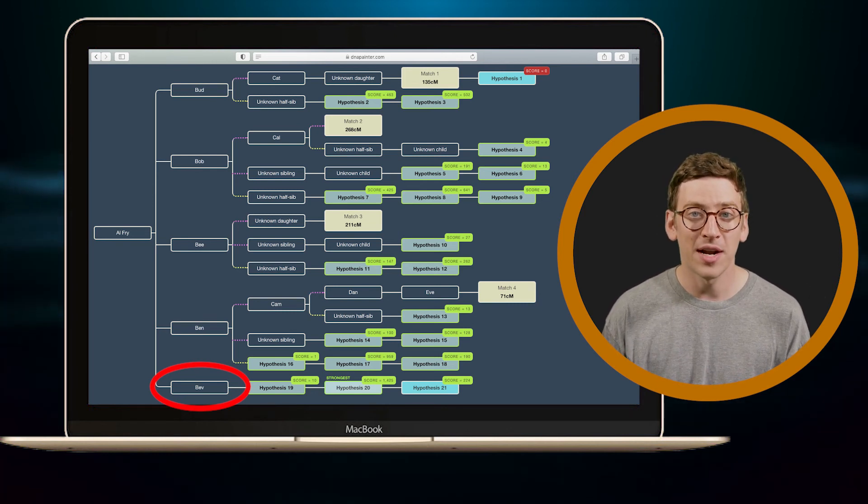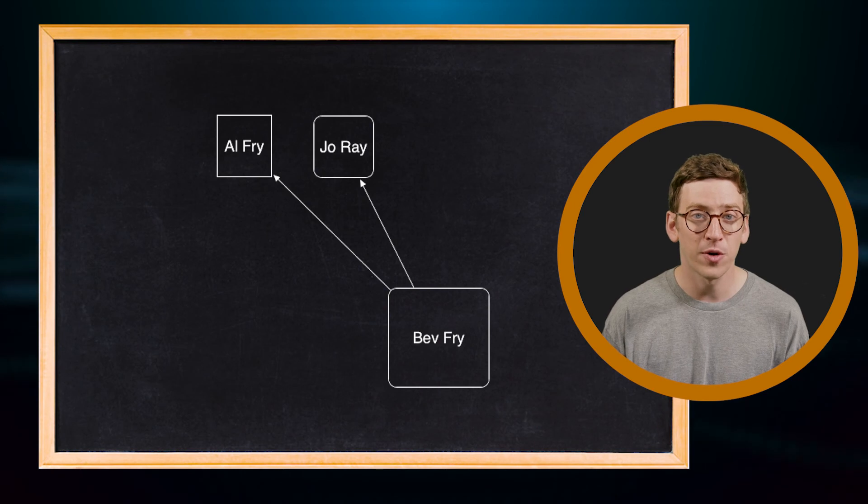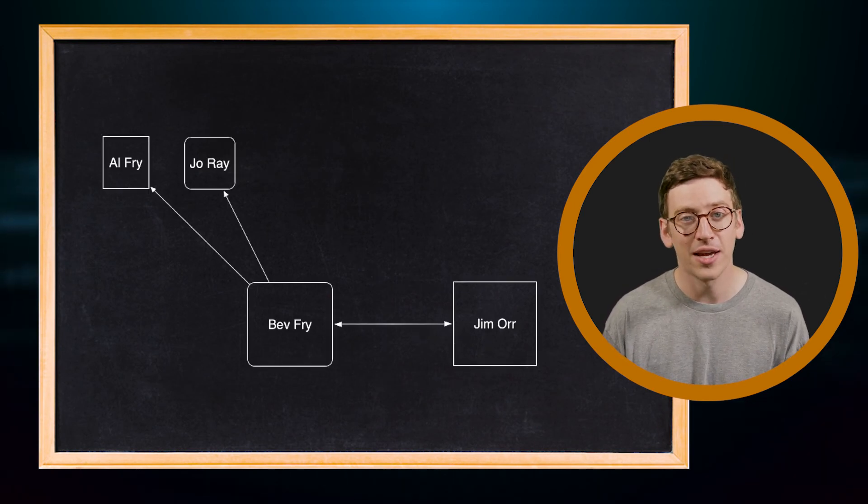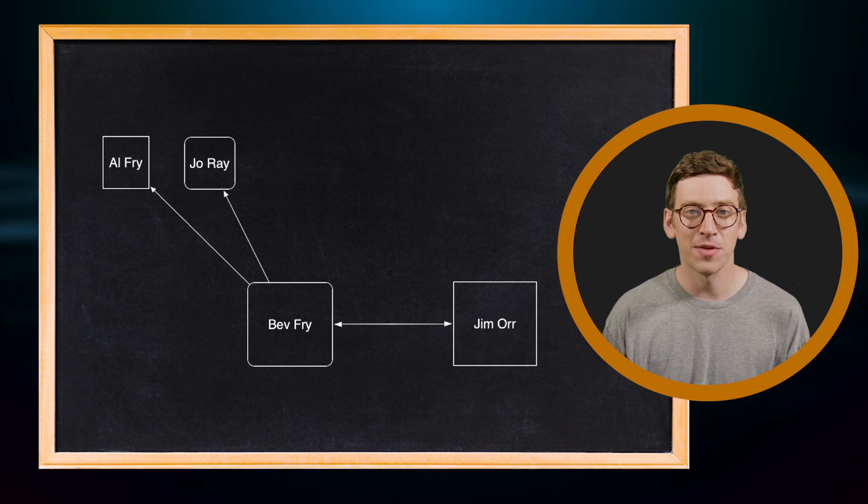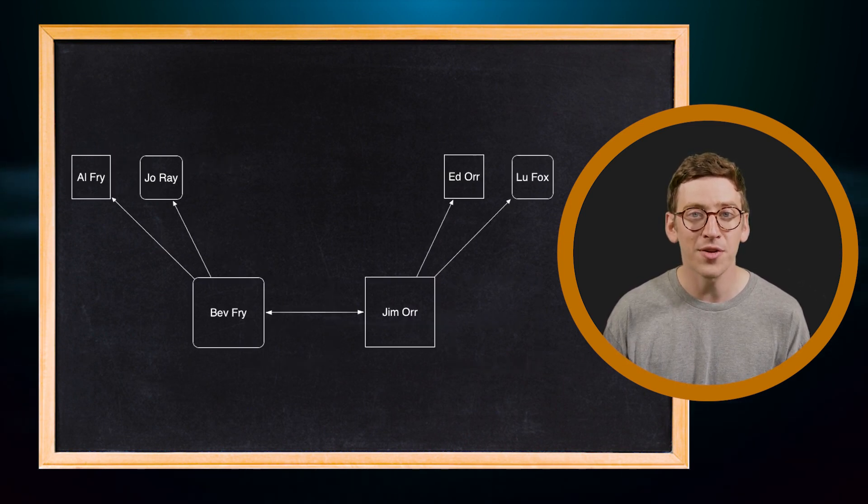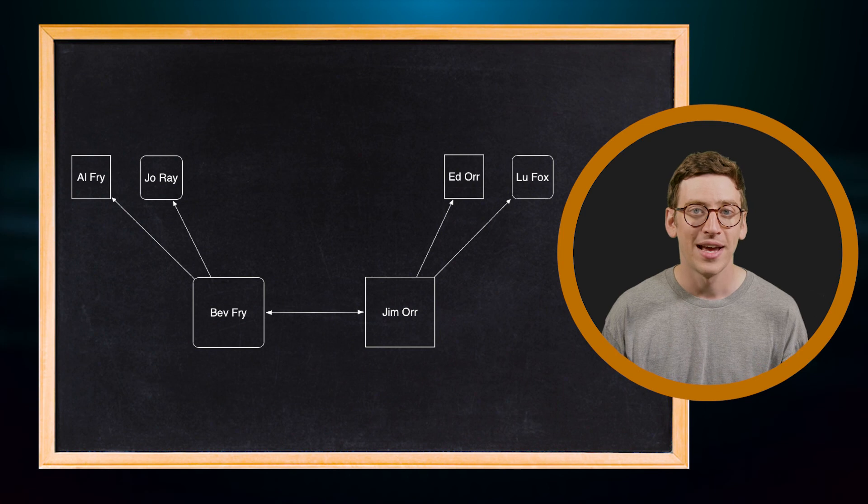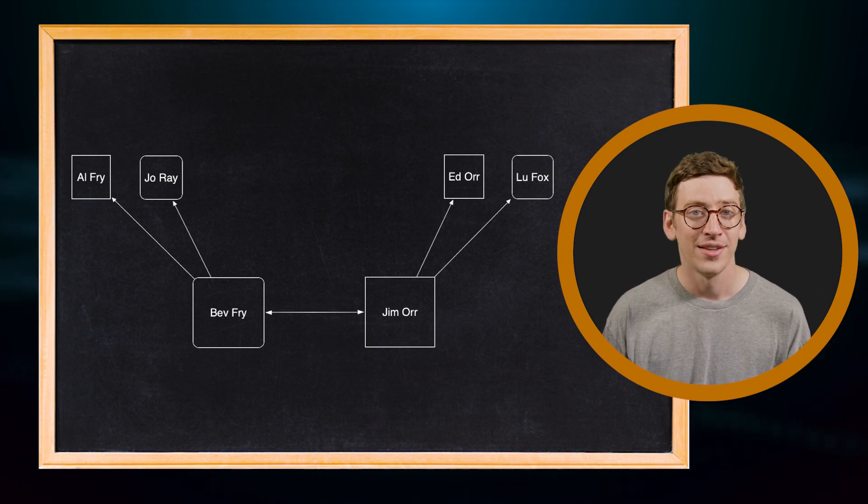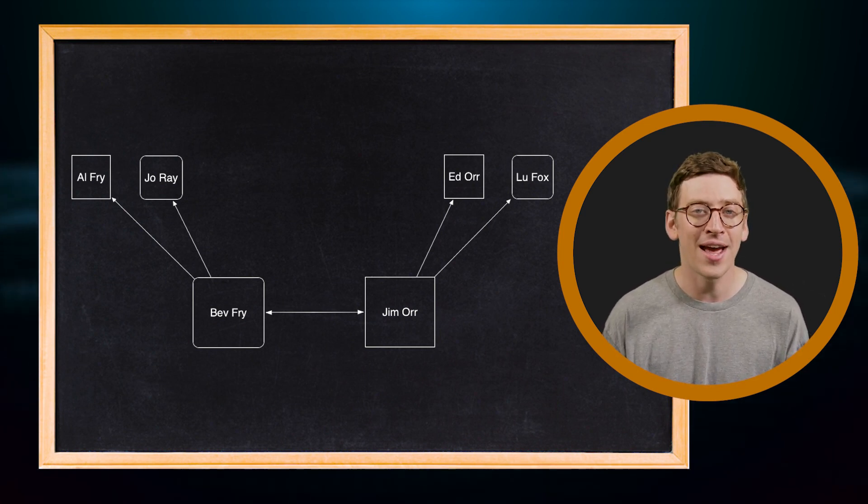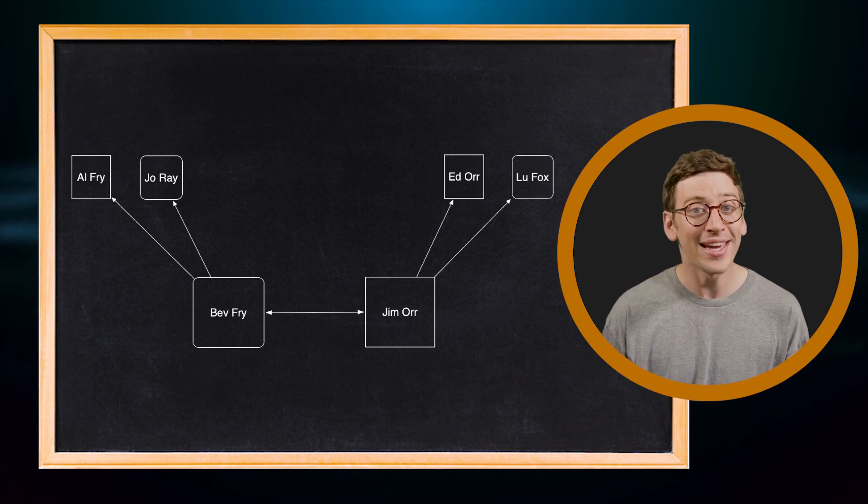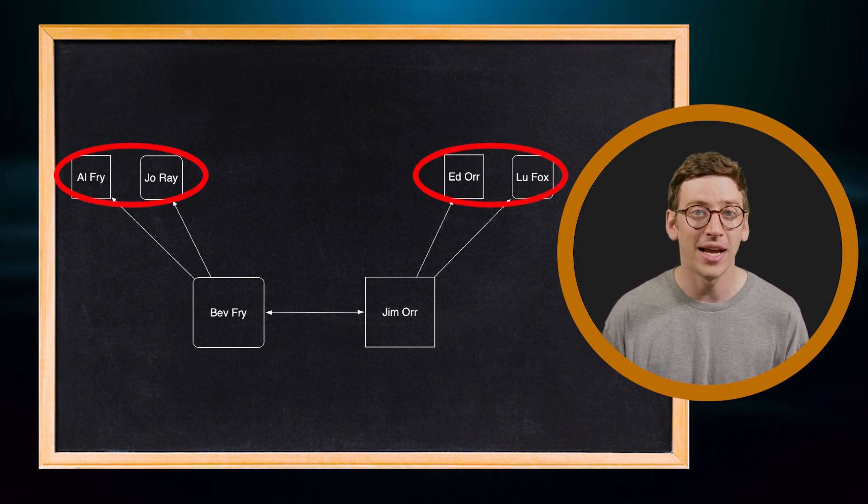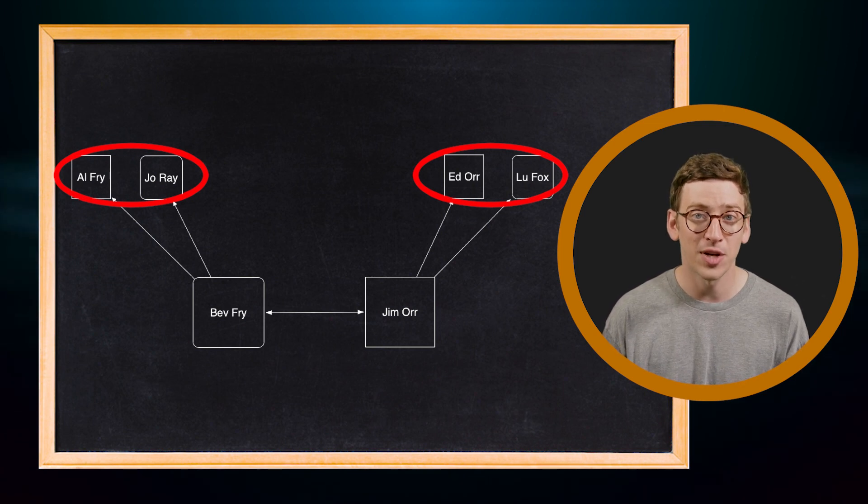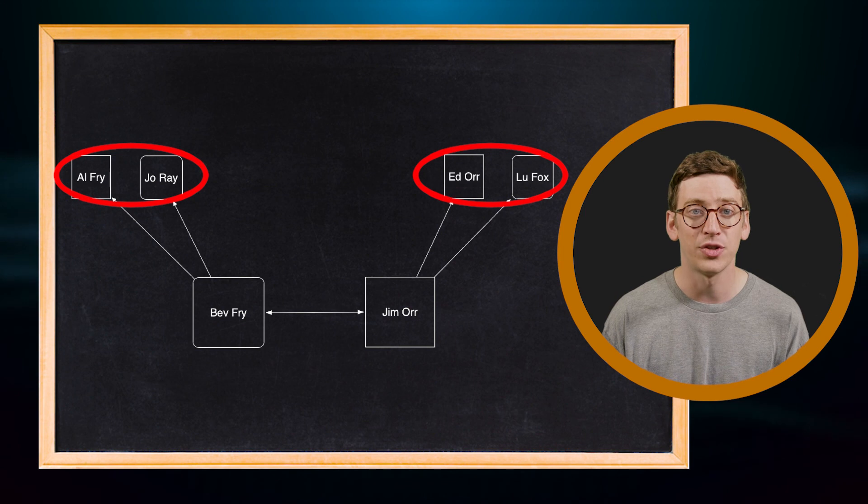So it might be that I find Bev Fry from the first tree married Jim Orr from the second WATO tree, and I discovered Jim just so happens to descend from another set of my common ancestors, Ed Orr and Lou Fox. This would be a good sign that I have found what I'm looking for. Bev and Jim each descend from one of my common ancestral couples, which means I found myself on not one, but two family trees.